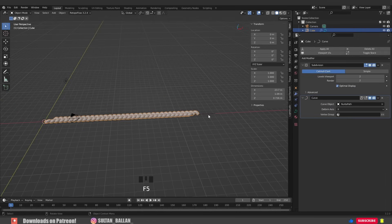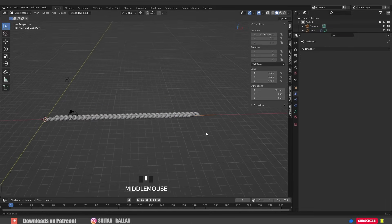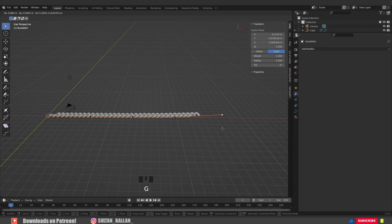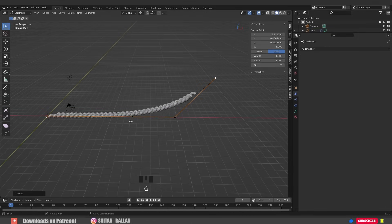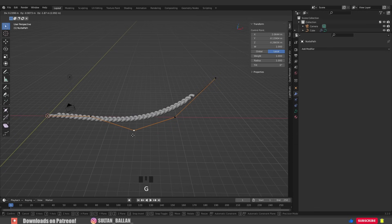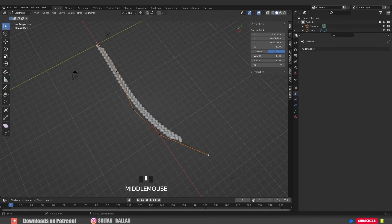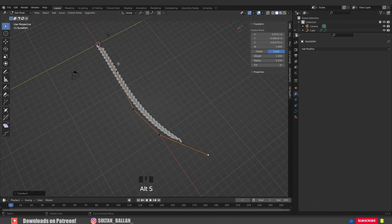Select the path again, tap to edit mode, select this point, G to grab and here we go. And of course, we can scale these points along the curve with Alt S. And that's it guys, see you on the next one.